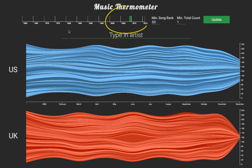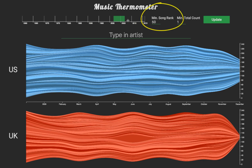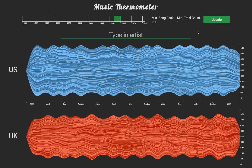I first changed the time frame by extending the green rectangle to cover the year 2002. I also would like to see any appearances Kelly made in the top 100, so I changed the minimum song rank to 100. The stream graphs are updated with the new parameters upon clicking the update button. Next, since the graph is too crowded, I type Kelly into the search box to filter the results.